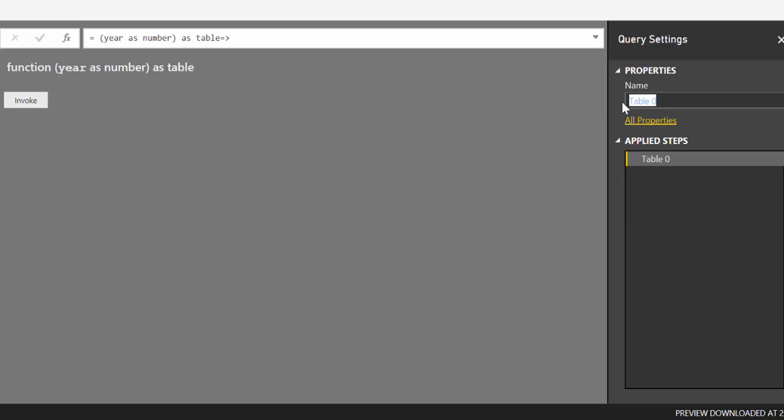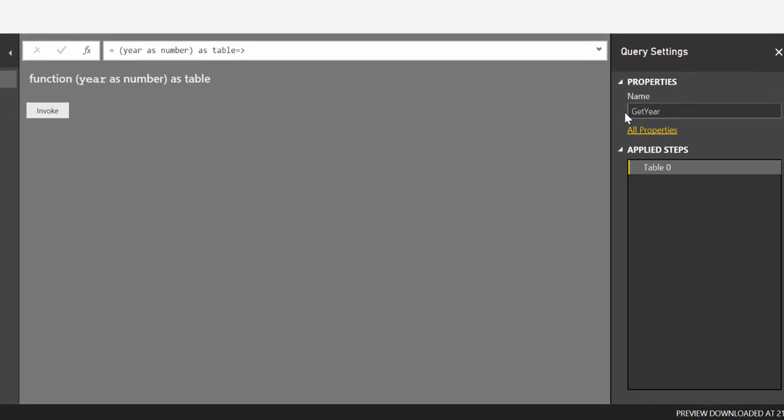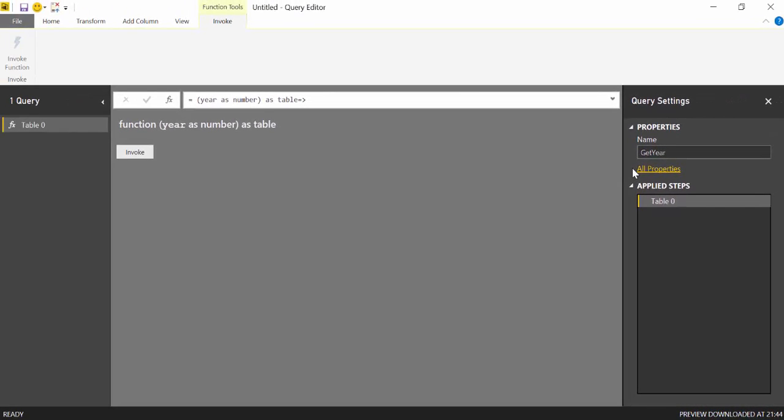Let's give this a better name. So we can get year. Something like that. Or get url, get year. That's fine. So what we need to do now is to create a table with the years that we actually want to iterate.